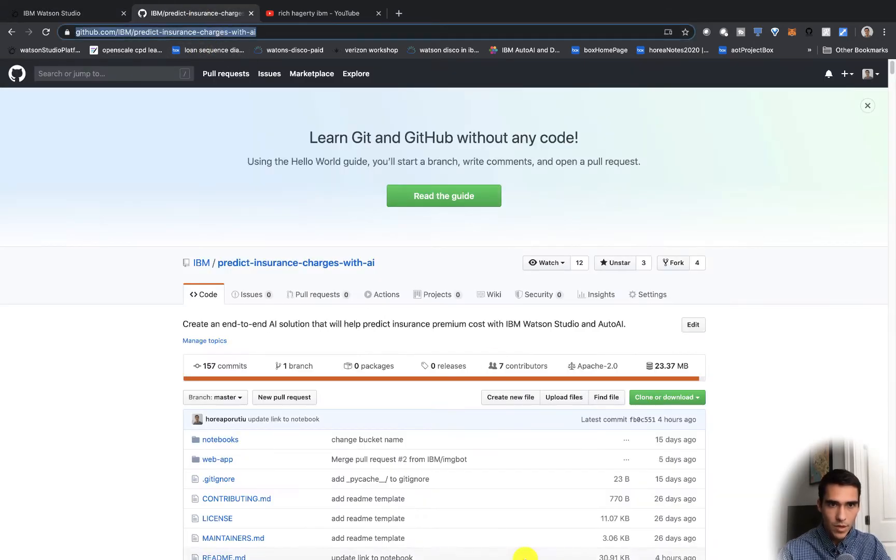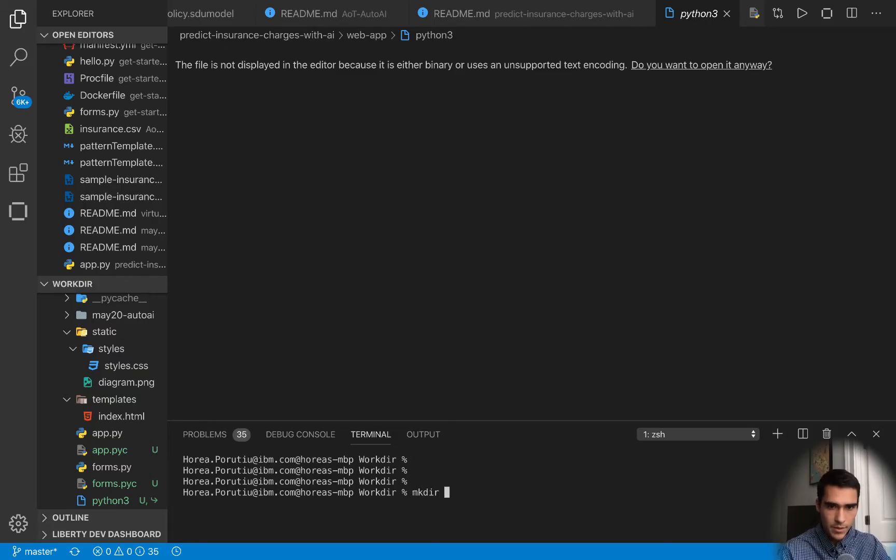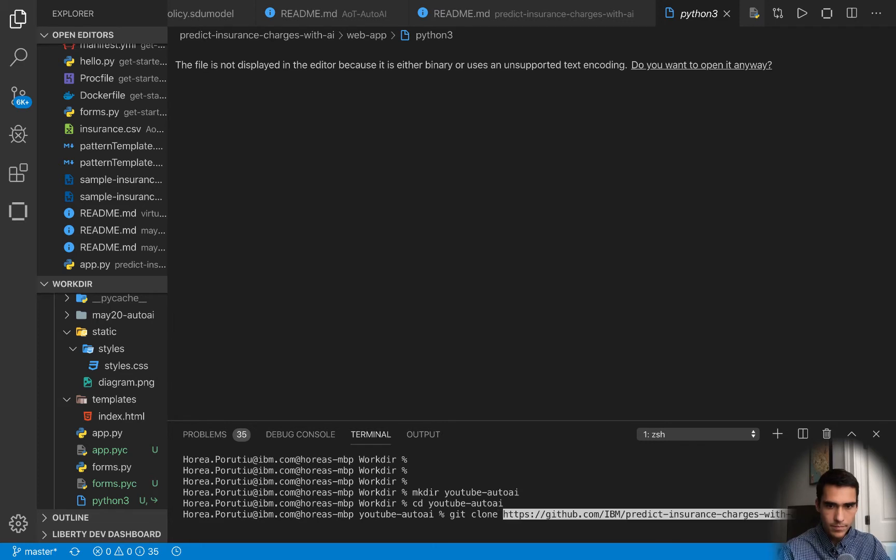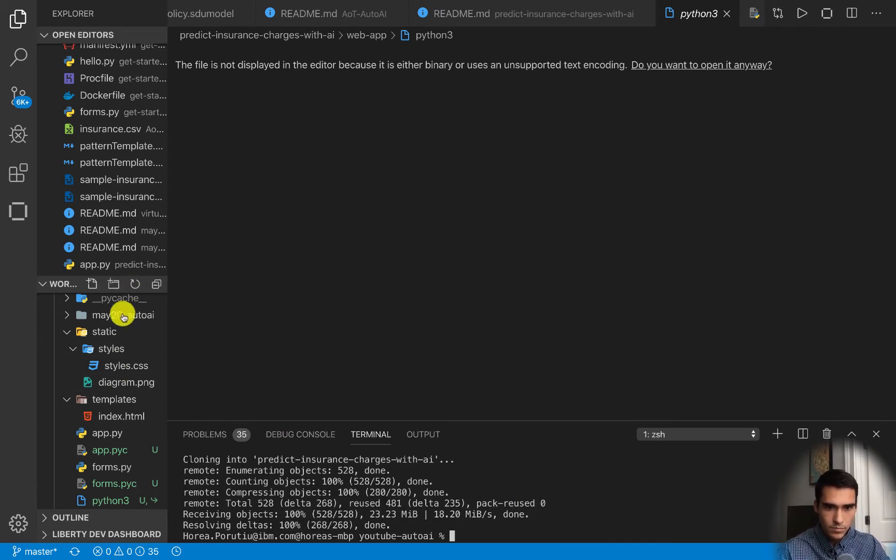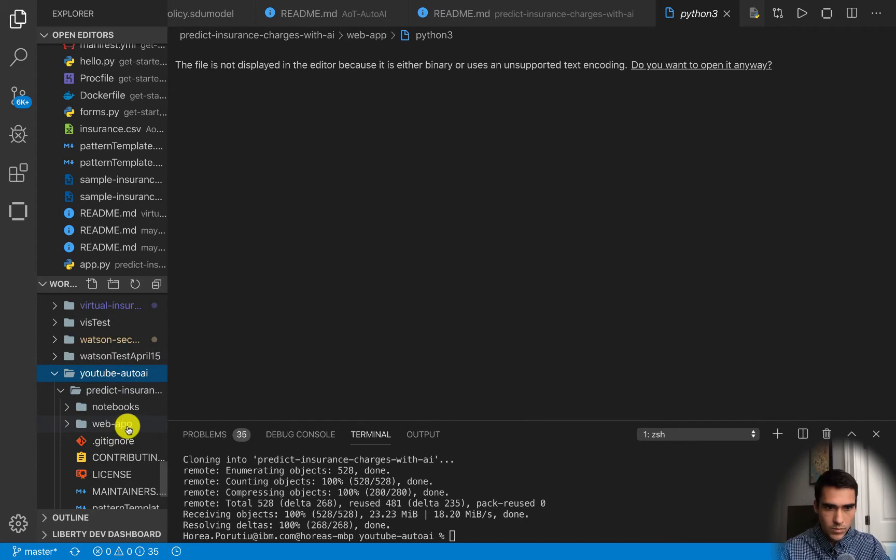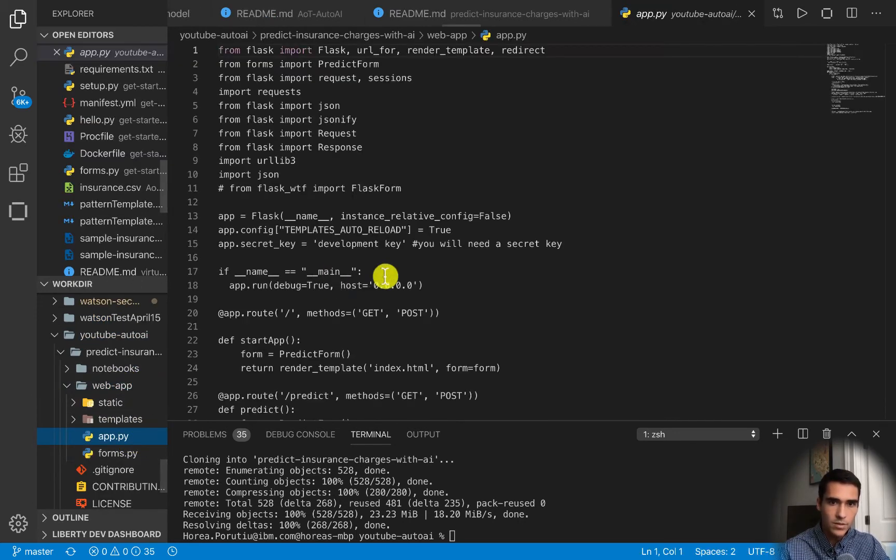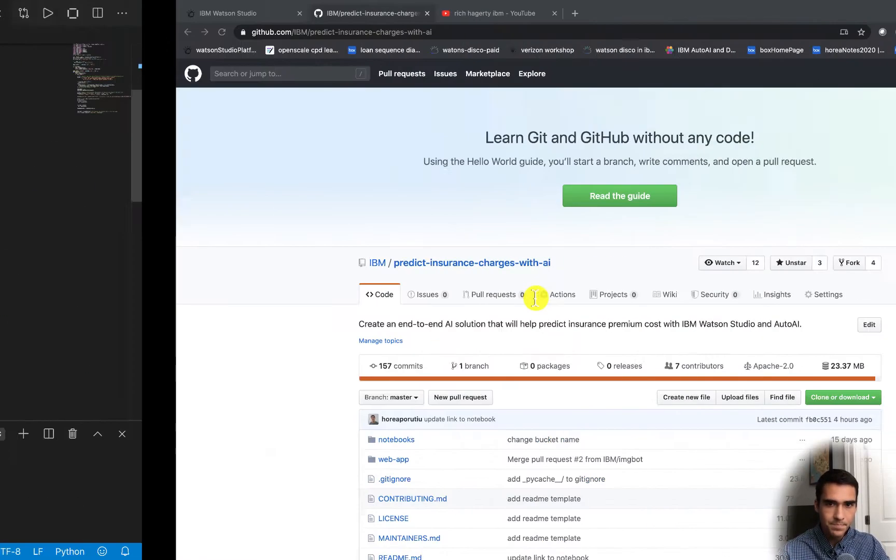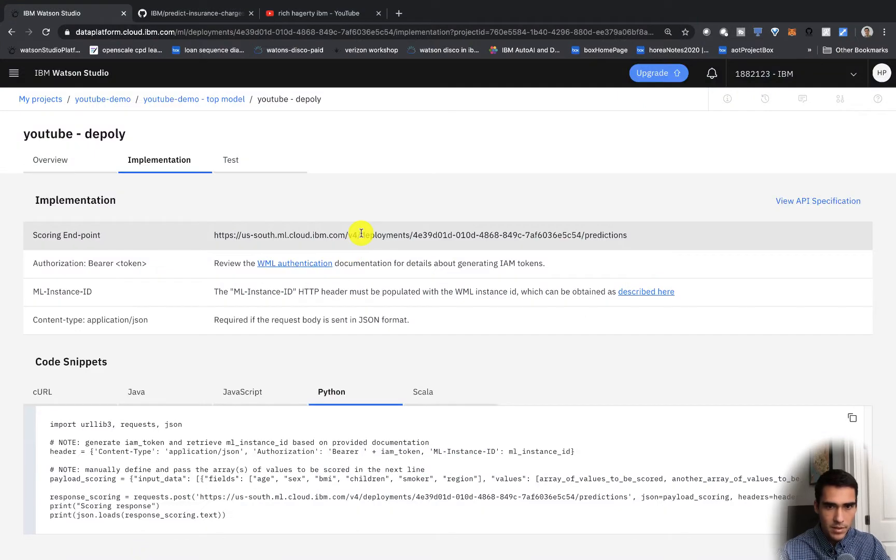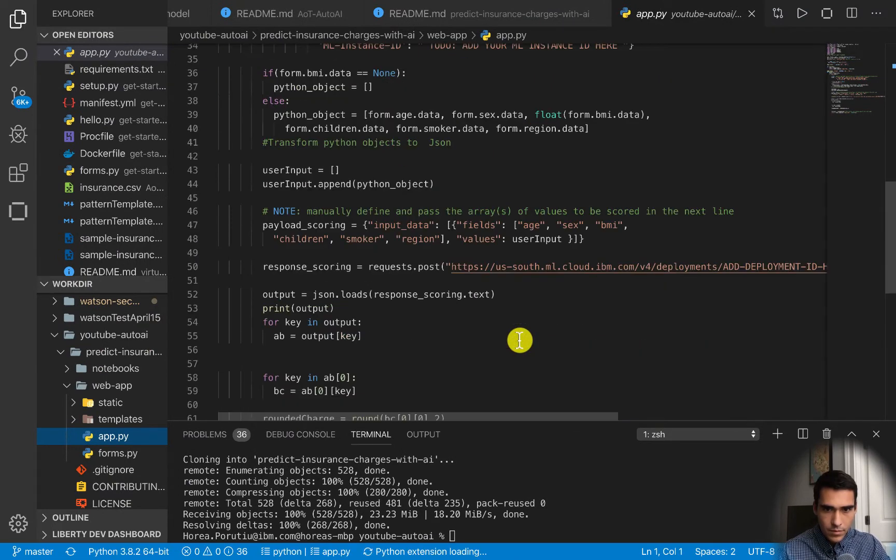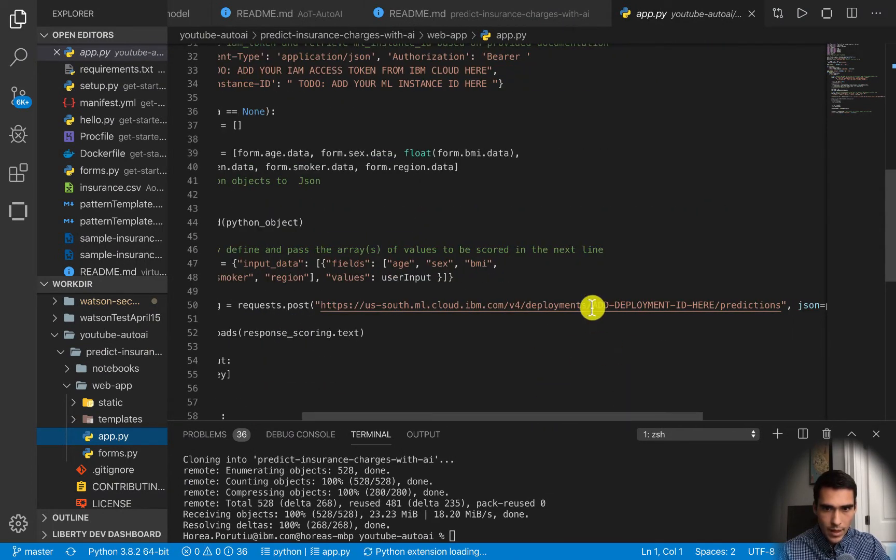I'll just copy this, start a new window in VS code. I'll do make directory YouTube Auto AI and then I'll do a git clone. So now in here we have the web app portion and we need to grab our ML instance ID but this deployment ID can be found right here.